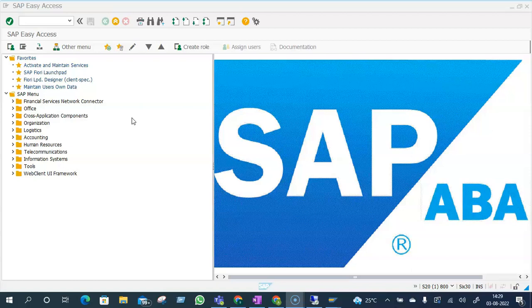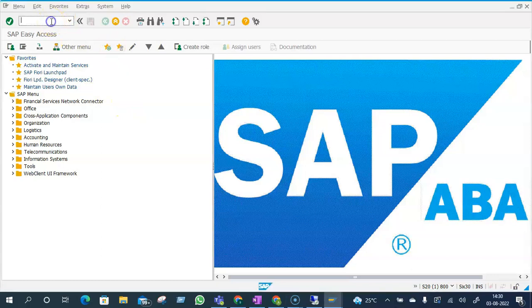they wanted to know what is the current HANA database version. So the developer thought, how could I derive the solution for this? One of the easiest ways the developer thought was if I am logged into the